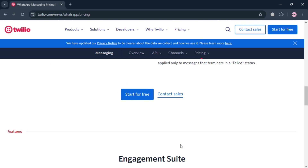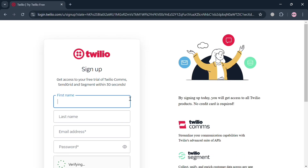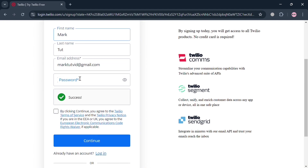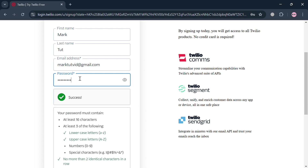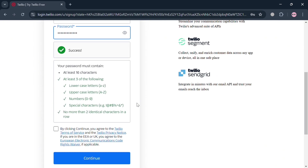To proceed, click the Start for Free button below, and you will automatically be directed to the sign-up page. Here you can start filling in your first name, last name, your email address, and generate your own password.